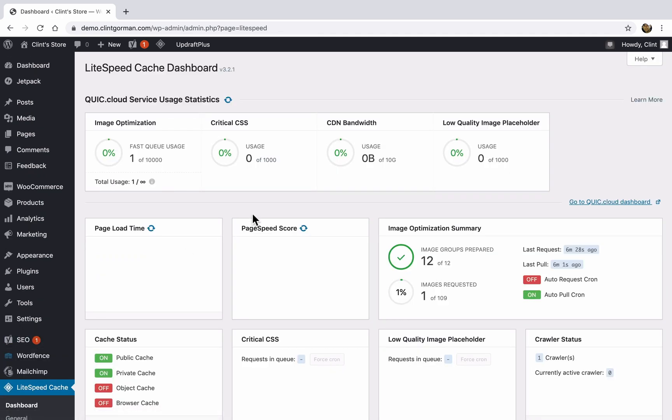LiteSpeed cache is a very powerful tool. Don't use this in conjunction with any other caching tools or performance enhancing tools because that's when you're going to run into problems. But by optimizing the performance of your website, this is going to help your Google rankings and give your users a better user experience.